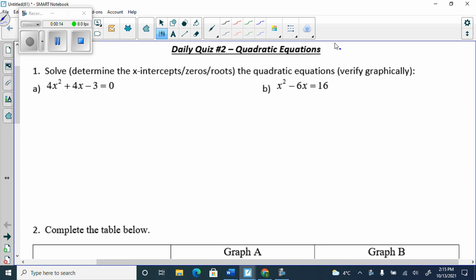We're always going to check and see if we can factor, which we can for both of these. If we can't factor, we're going to have to use the quadratic formula, which we're learning today. So, we always check for factoring first. Is there something that multiplies to give me negative 12 and adds to give me 4?